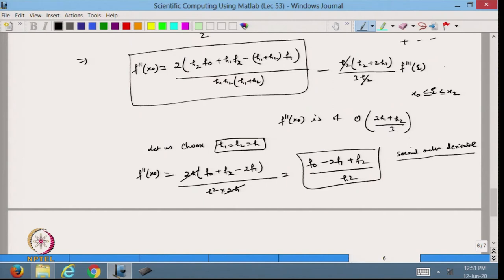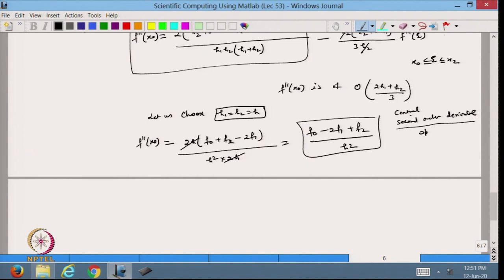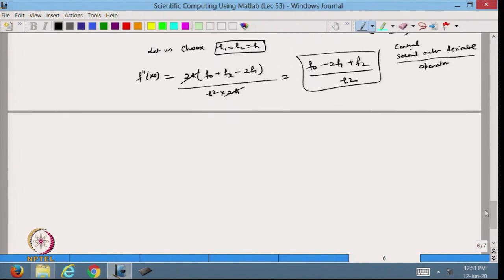This is the central second-order derivative using the central scheme: f''(x₀) = (f₀ minus 2f₁ plus f₂)/h². This is the central second-order finite difference scheme. If we put h₁ = h₂ = h here, this will be of order h, but generally for the equispaced case it is of order h².